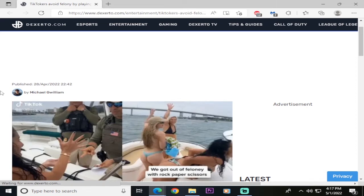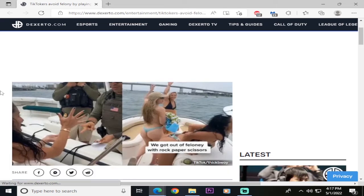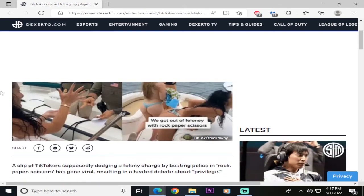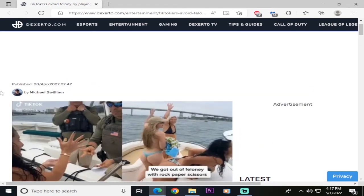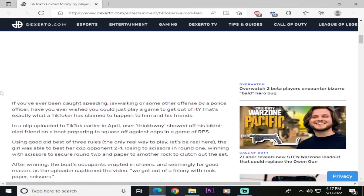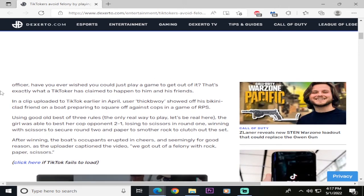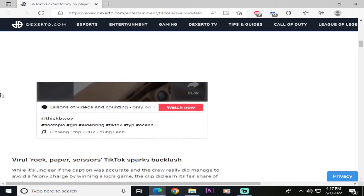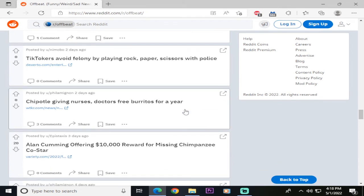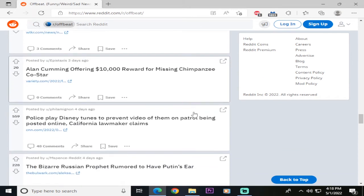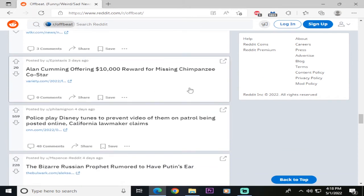TikTokers avoid felony by playing rock, paper, scissors with police. So it's a bunch of broads in bikinis, white girls. The cops have hard-ons. And they were caught jaywalking or speeding or anything like that. Now, this only works if you're white, you're a woman, and you're fairly attractive. Imagine a bunch of black girls. That happened to us. We want to be the racist.